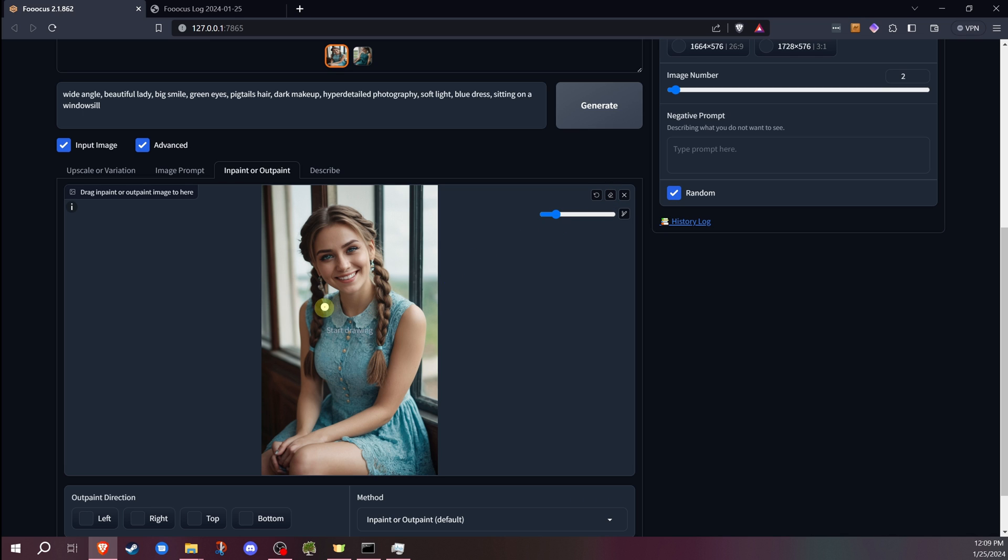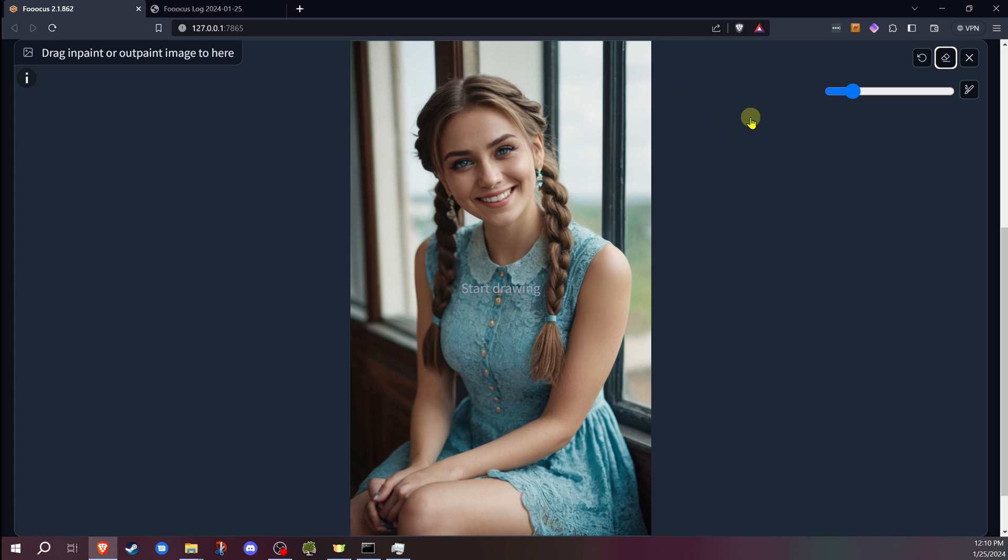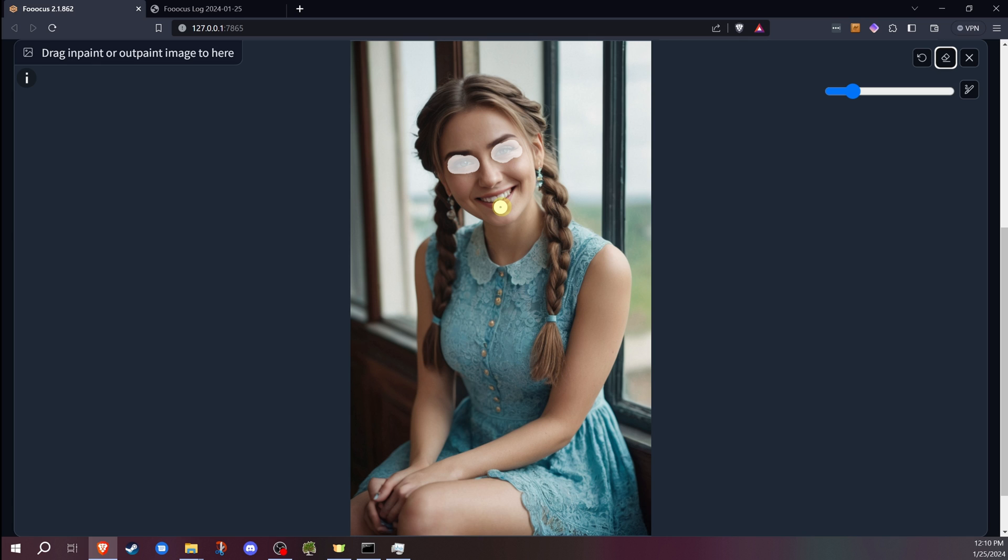So for this one, the first thing is, like I said, the eyes were the wrong color. Mask the eyes initially. Don't worry about if it's perfect. The biggest thing you want to remember is make sure whatever you want to change is masked, and then overlap into the other areas. That way the AI can fill in and blend everything together.